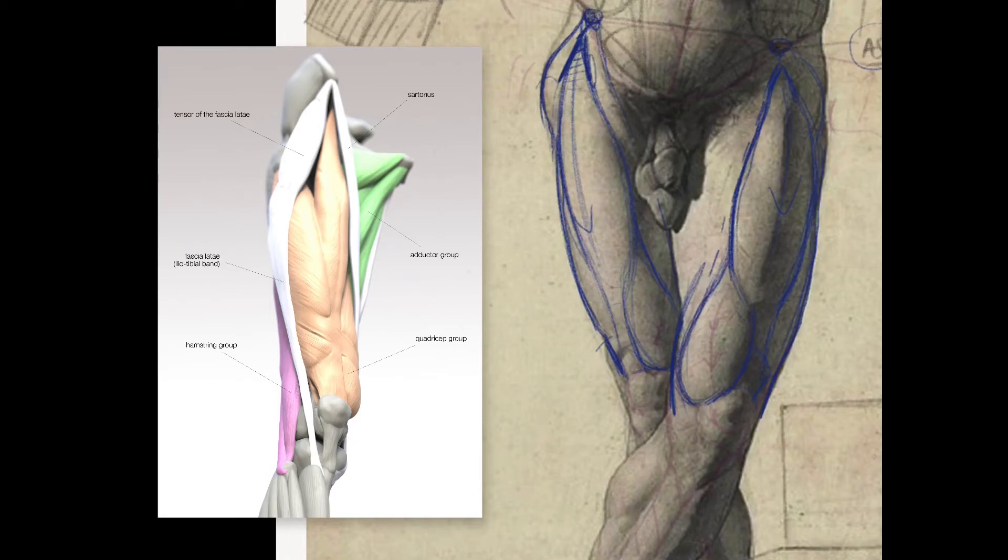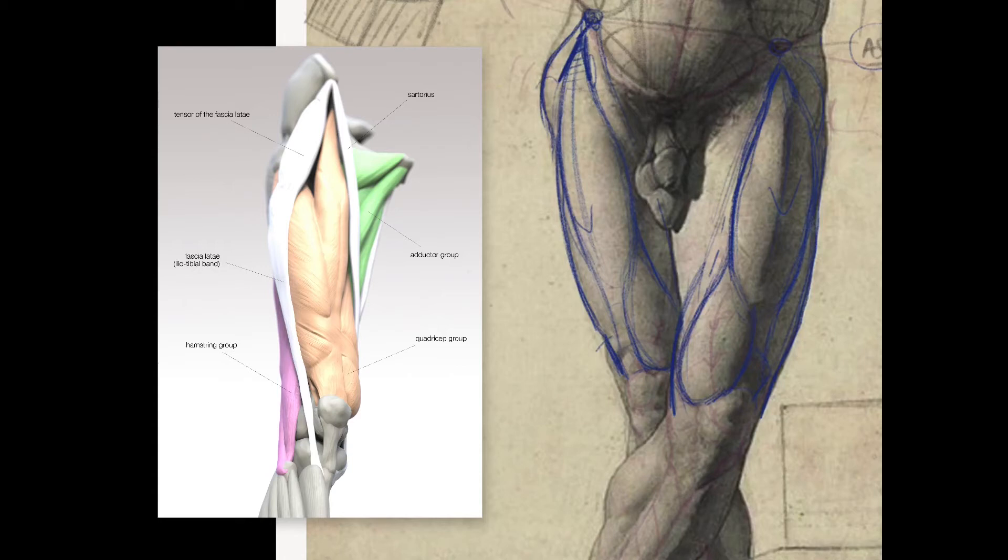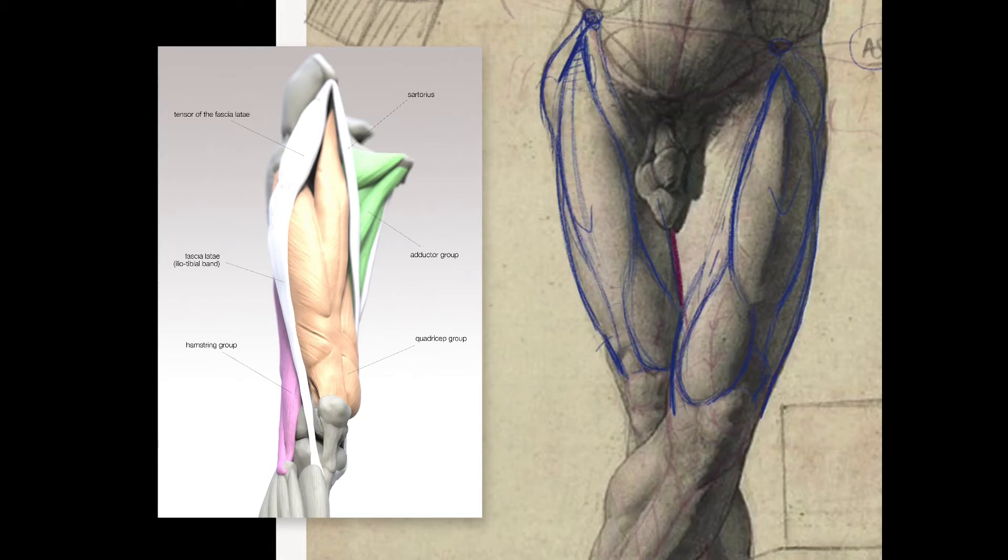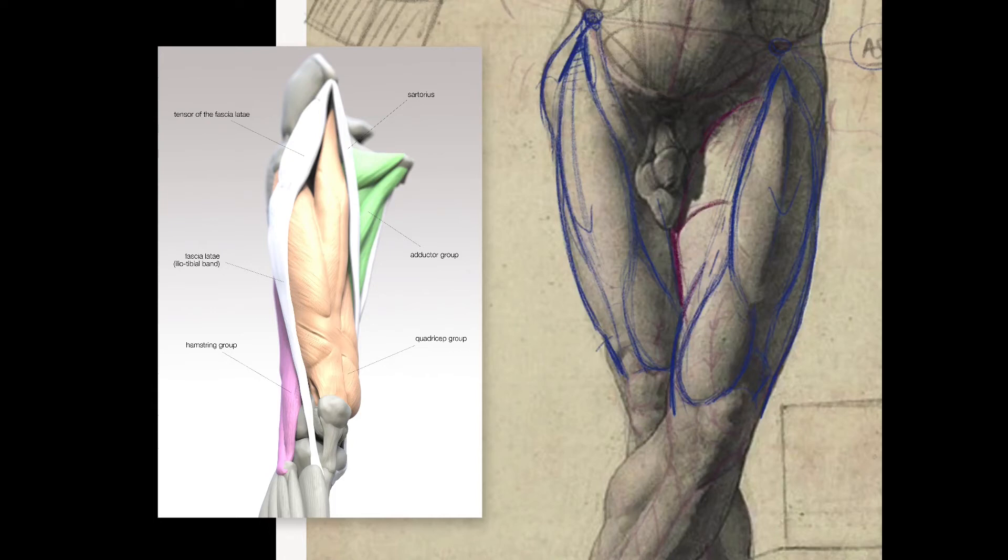Now on the inside of this border of the sartorius we've got the mass of the adductor muscles. They're the muscles of the inside of the thigh and the good news here is that when you look at the anatomy books it looks like a nightmare because there's so many of them. But really in practice they're just one large egg-like volume, kind of like an elongated egg really.